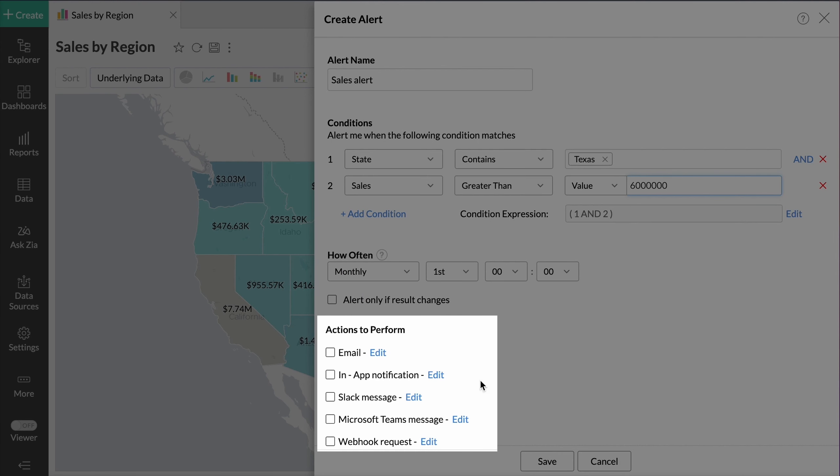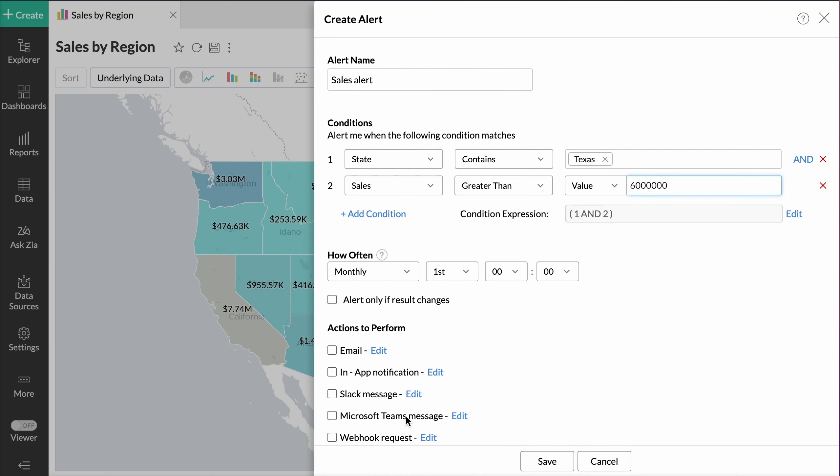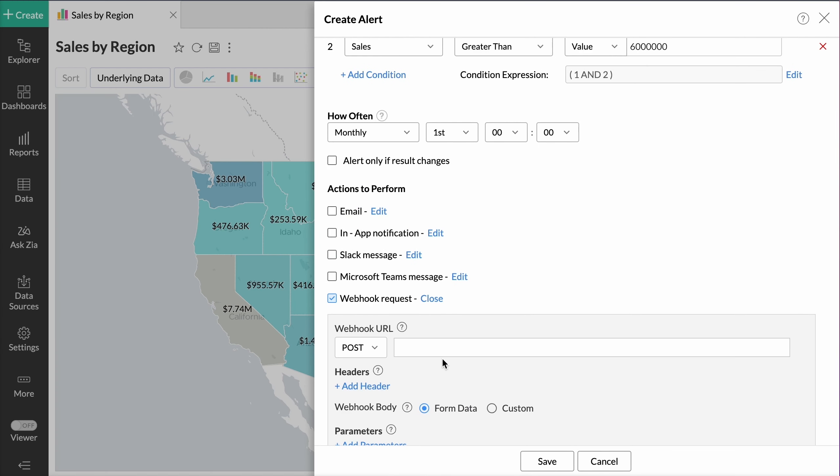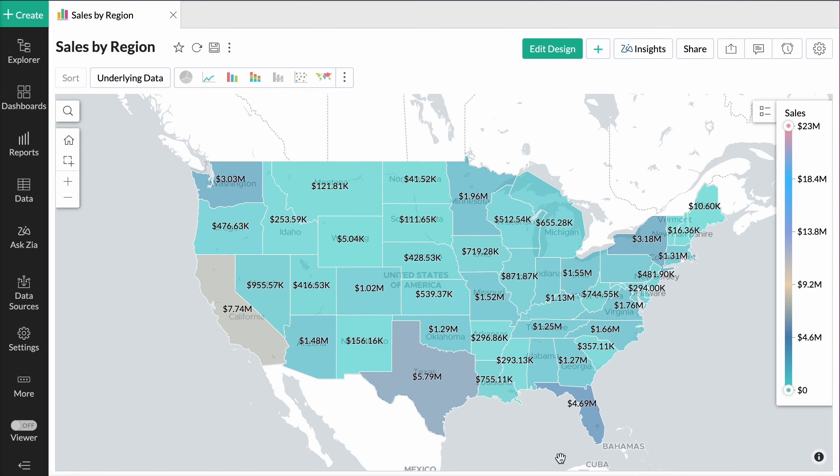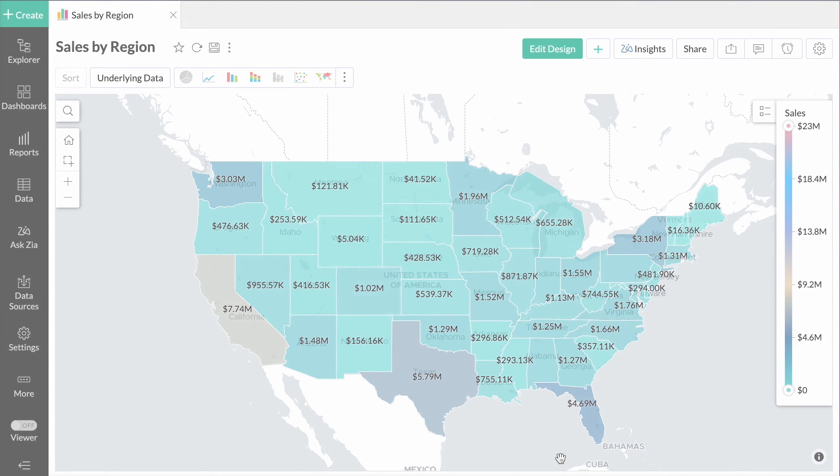Choose a default channel to deliver and trigger business actions like email, in-app notification, Slack message, Microsoft Teams message, and Webhook request. Users can also customize this using Webhook to deliver and trigger actions anywhere.